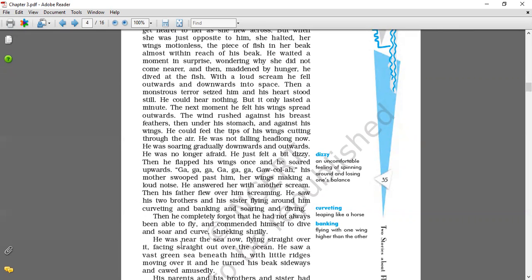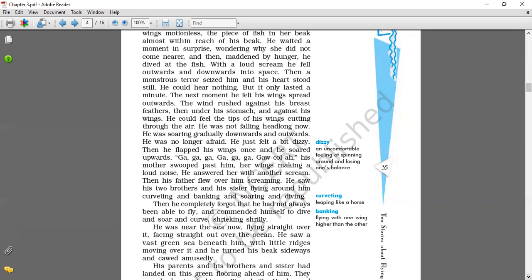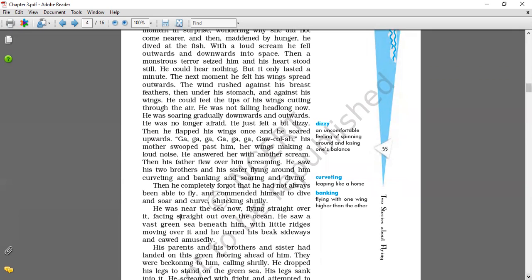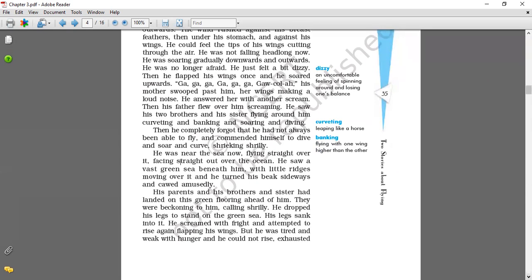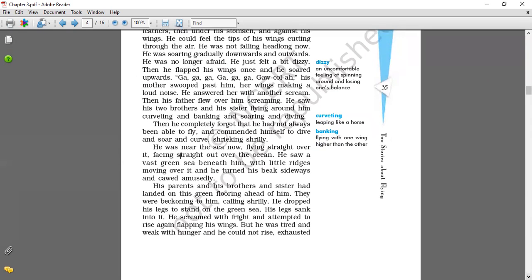He was near the sea now, flying straight over. He was facing straight out over the ocean. He saw a vast green sea beneath him, with little ridges moving over it. And he turned his beak sideways and crowed amusedly, with entertainment manner. Means he was enjoying his flight. And that is why he was just making sound. He was moving here and there. Sometimes he was facing straight and to the sea beneath. Trying to ridge and trying to move out from there.